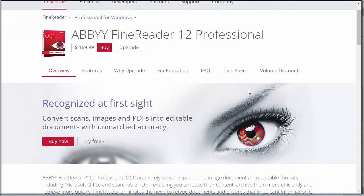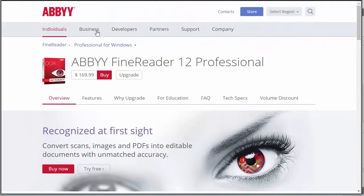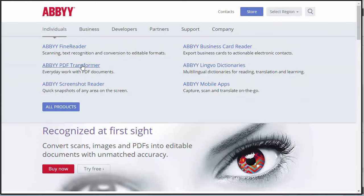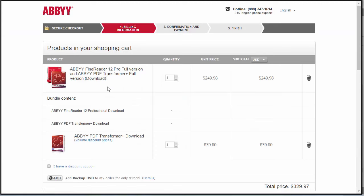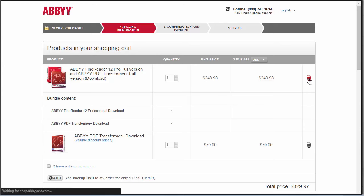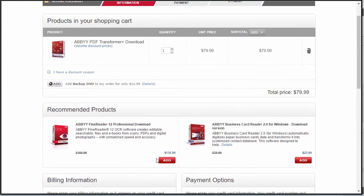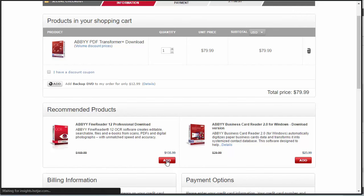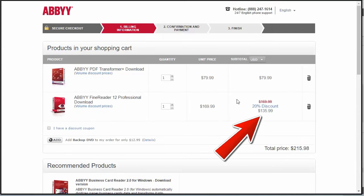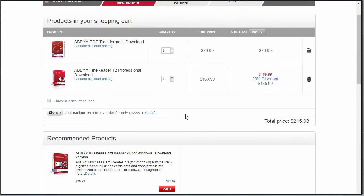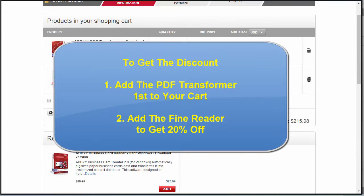However, if that does expire, here's a quick trick worth checking out to still save you some money. If you go to buy, for example, PDF Transformer, which they also offer on their site, there's a little trick here. If you go to buy PDF Transformer first, you'll notice that there is a recommended product. Let me remove this bundle from my cart. You'll see right down below, you have the option to get a recommended product at a discounted rate. You can get PDF Transformer, then add FineReader to the mix, and you'll get it at a discounted rate.